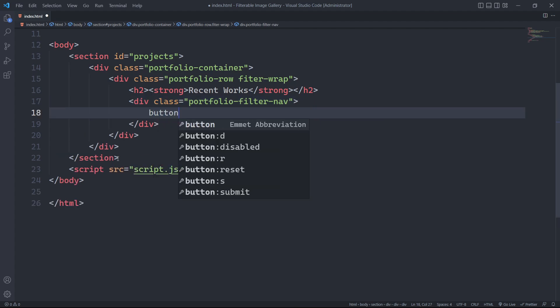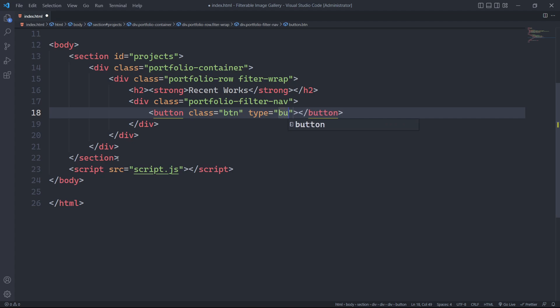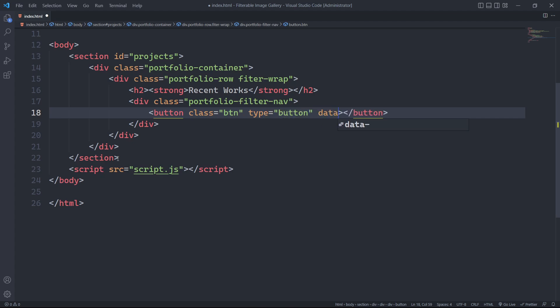Within this div, we will have button elements with the class btn and specify their type as button. We will also assign each button a unique data attribute id, which we will use for targeting specific elements using JavaScript.